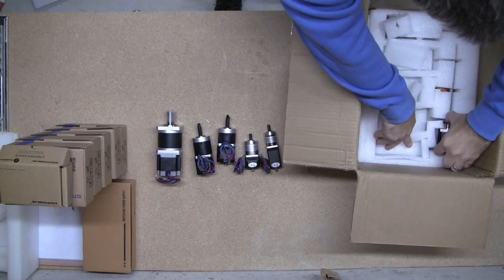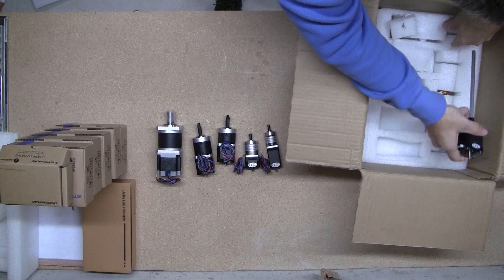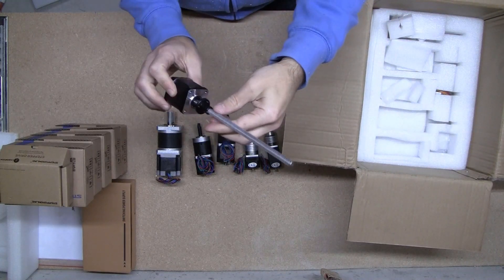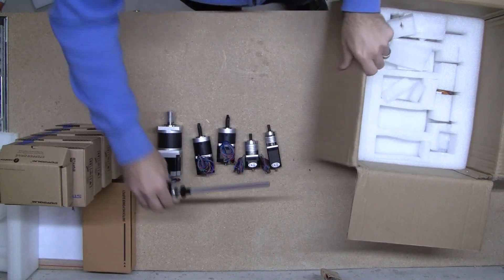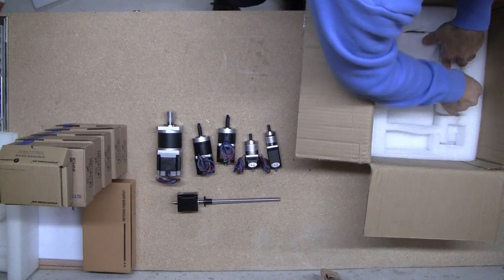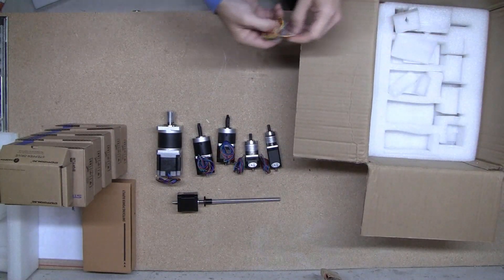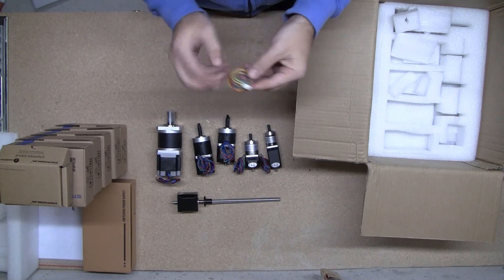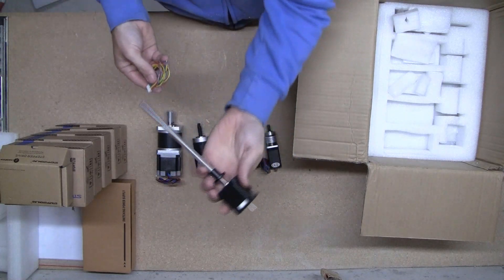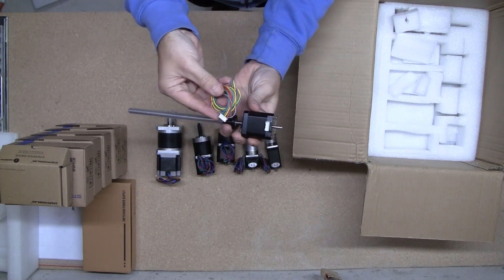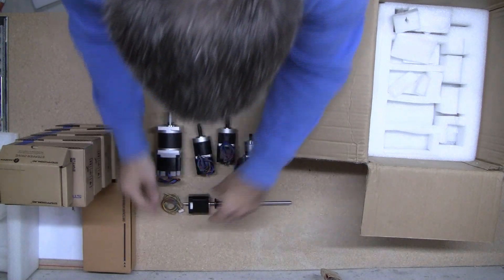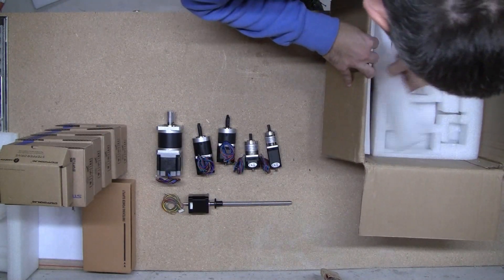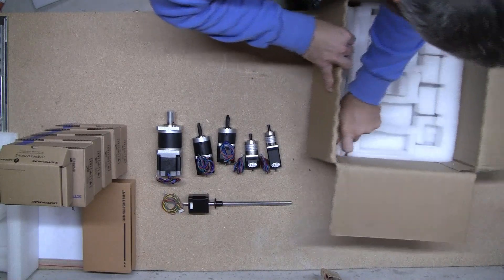And this monster. This one's got the gear on it already. Looks like a connector for this guy. Looks like that's it.